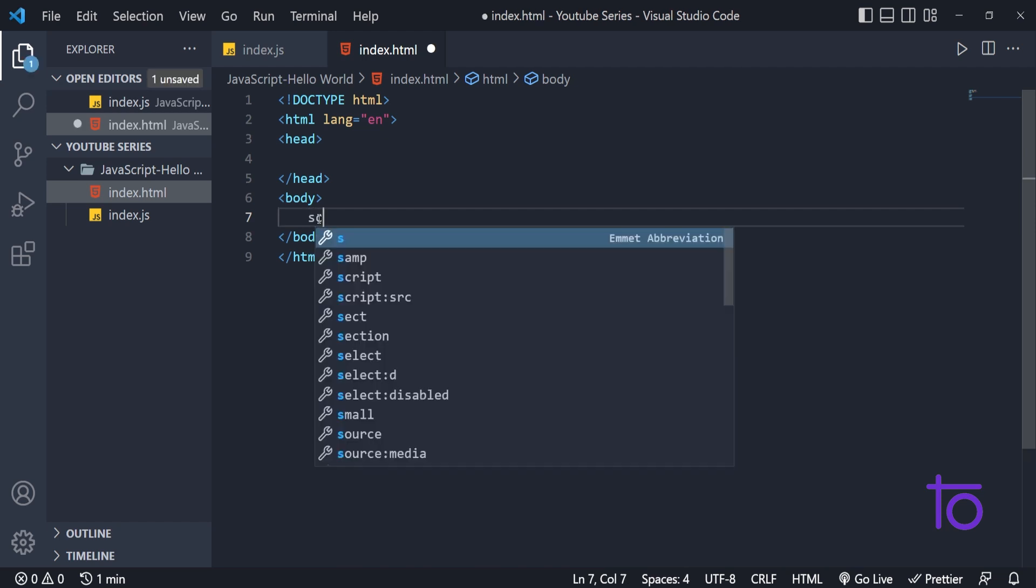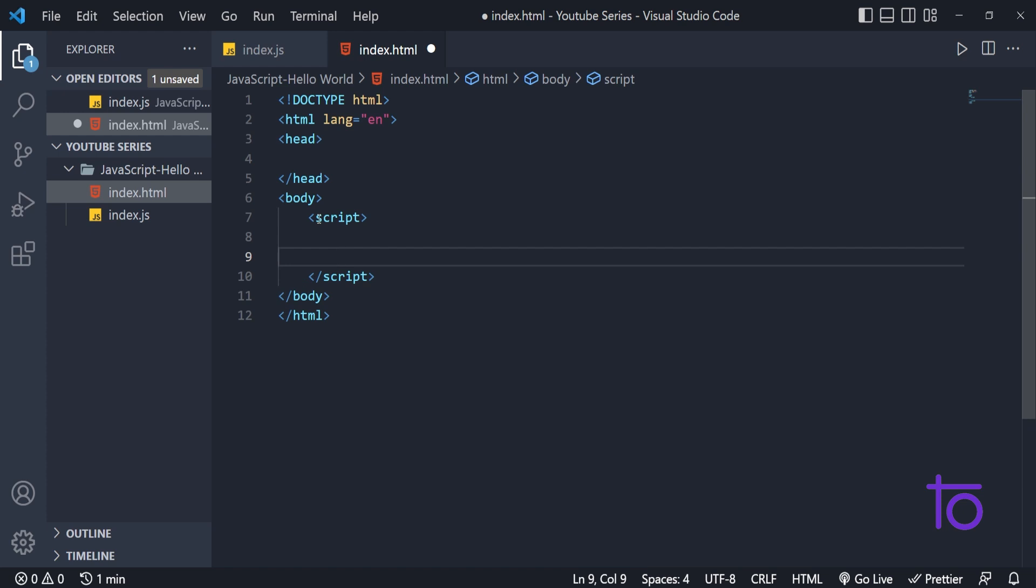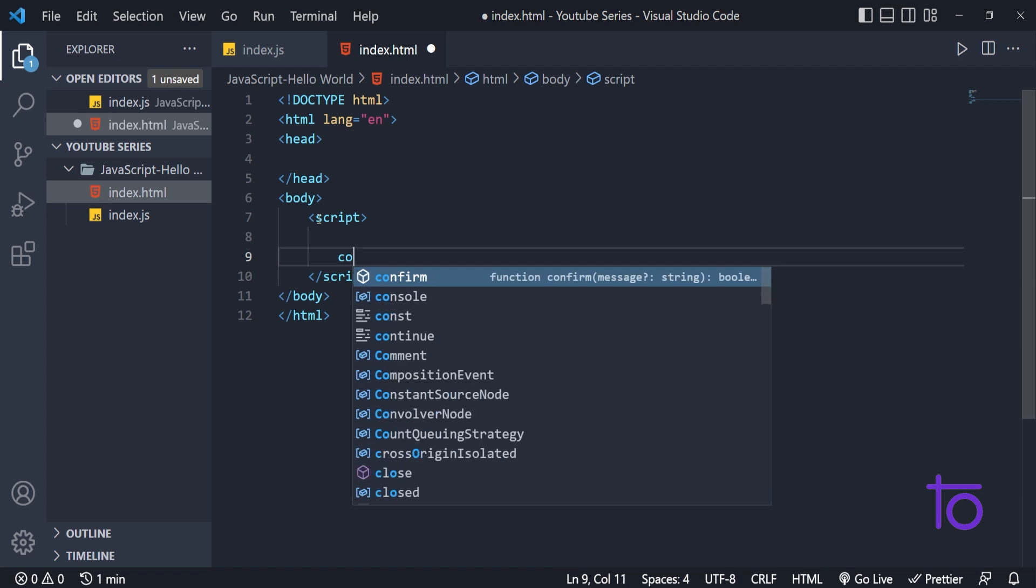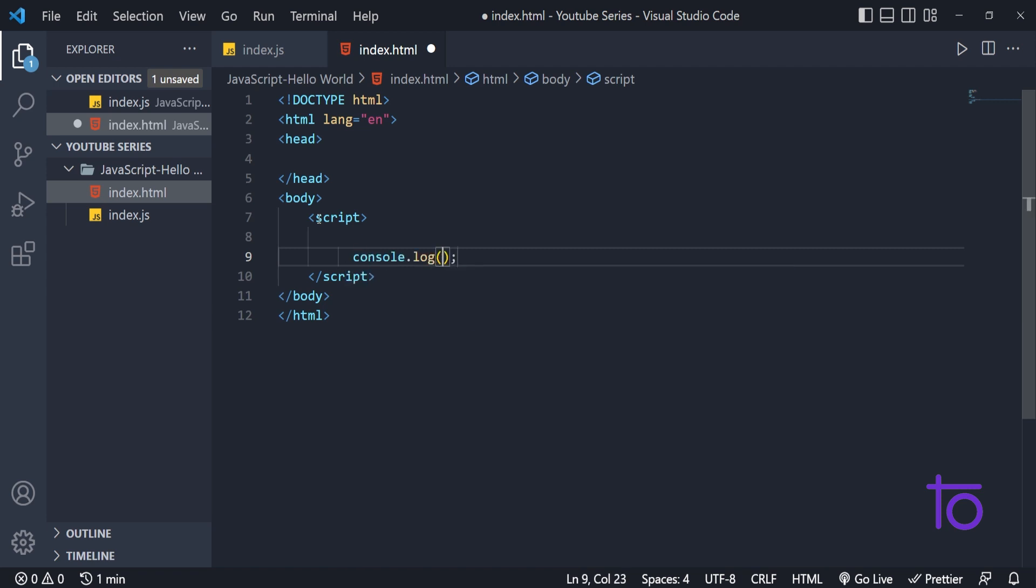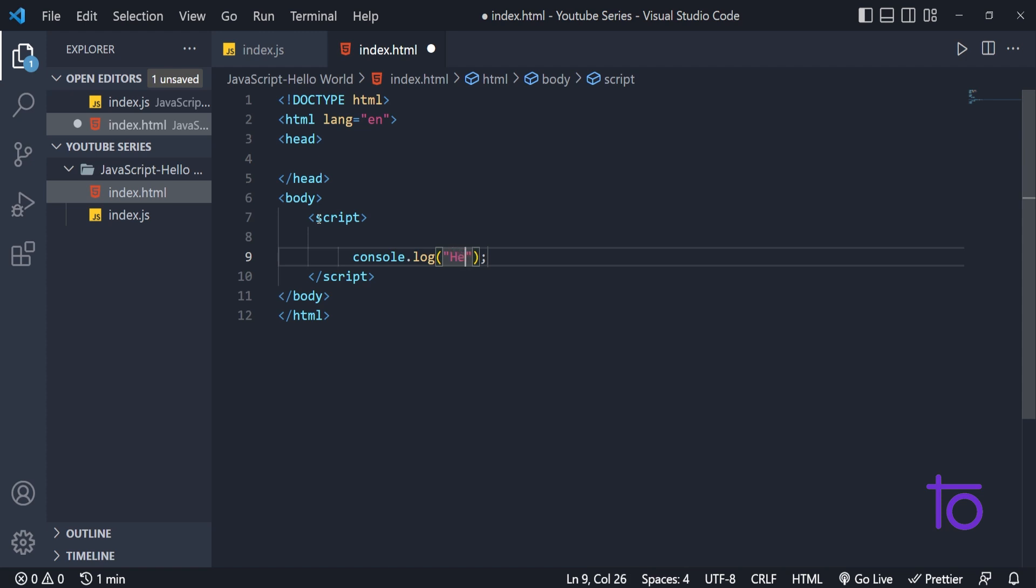What I can do, I am using the script tag. And in script tag, I can write anything that I want. Let's say I am writing the same log thing that we have done in our index.js file. The same thing I am doing over here, hello world. Instead of hello world, we will do hello India.